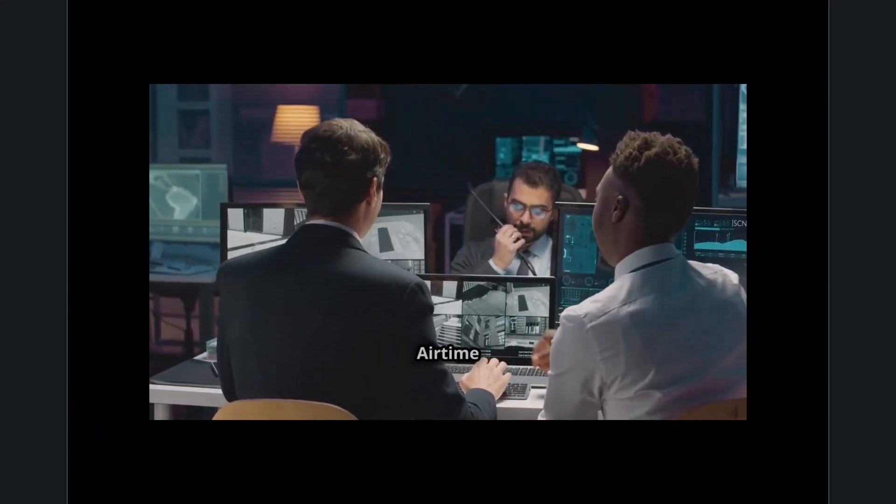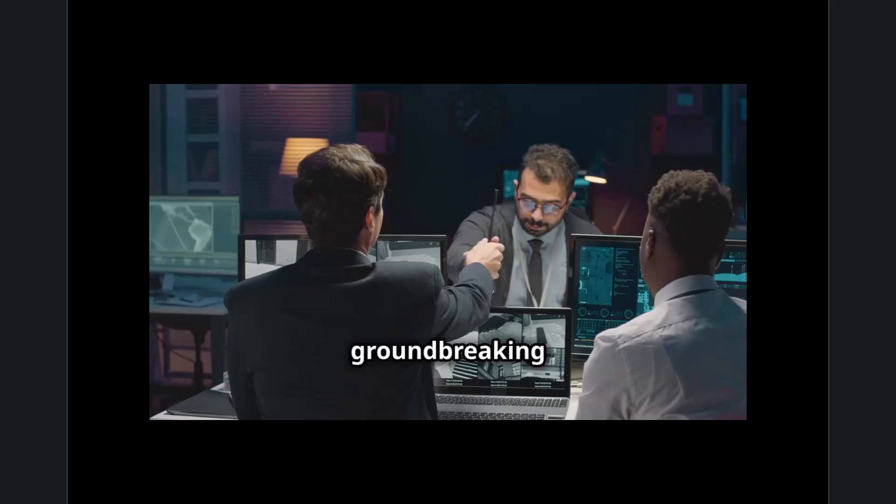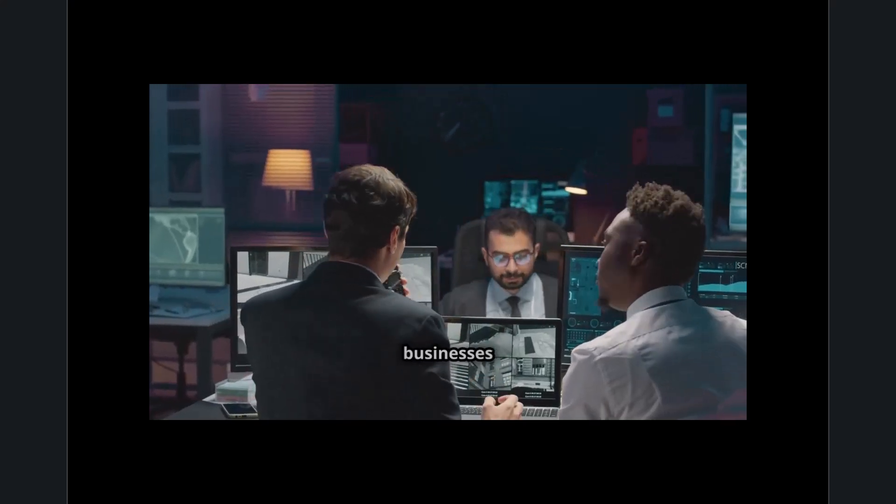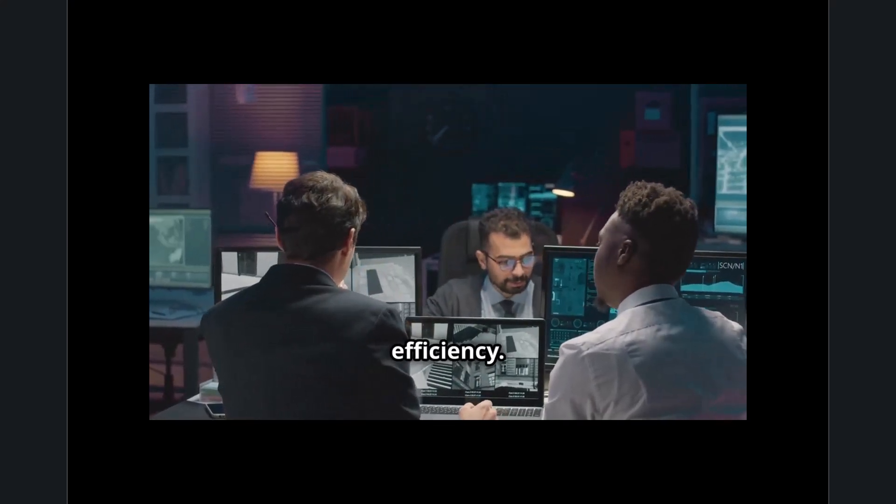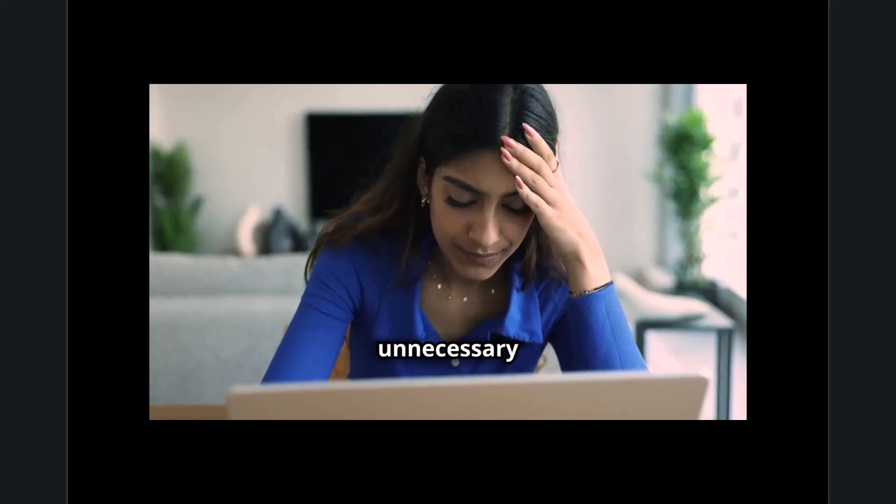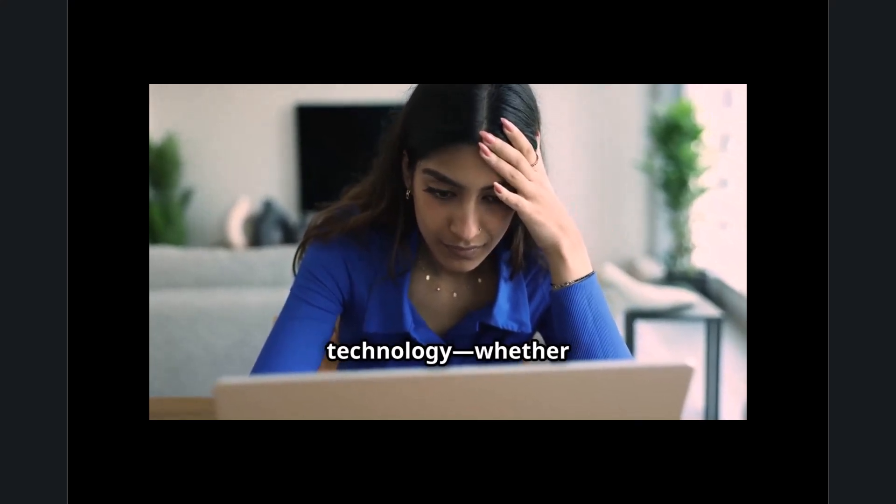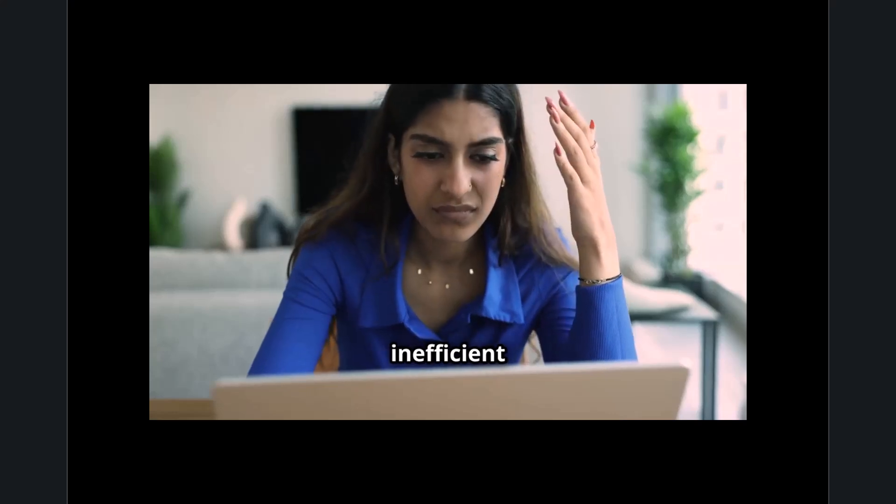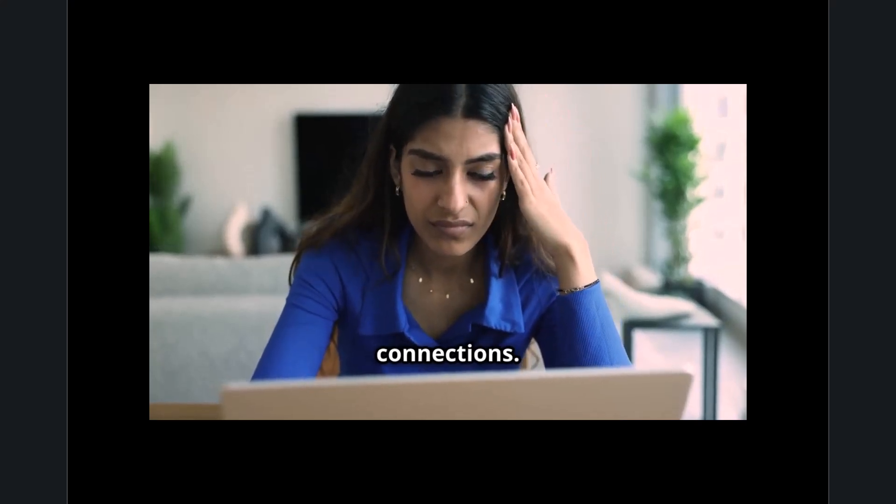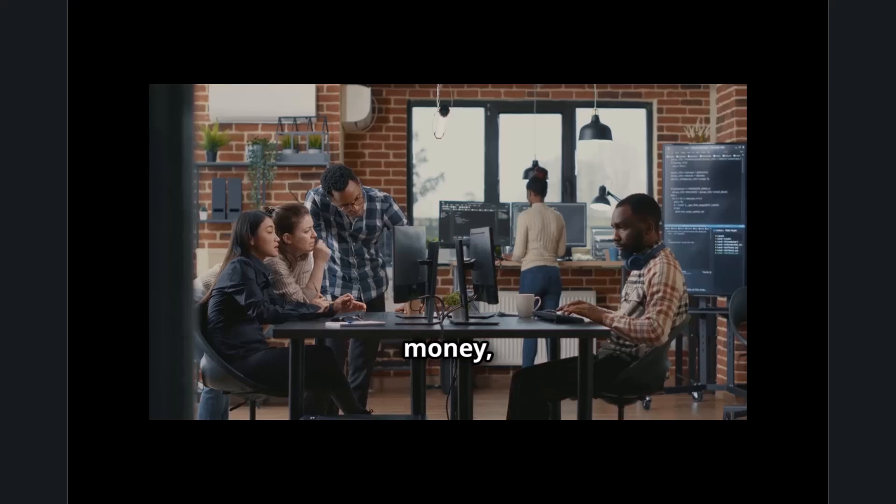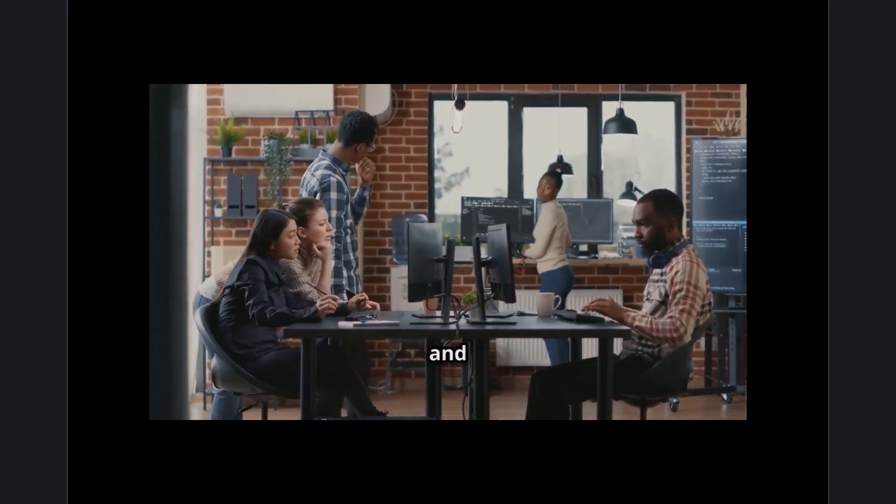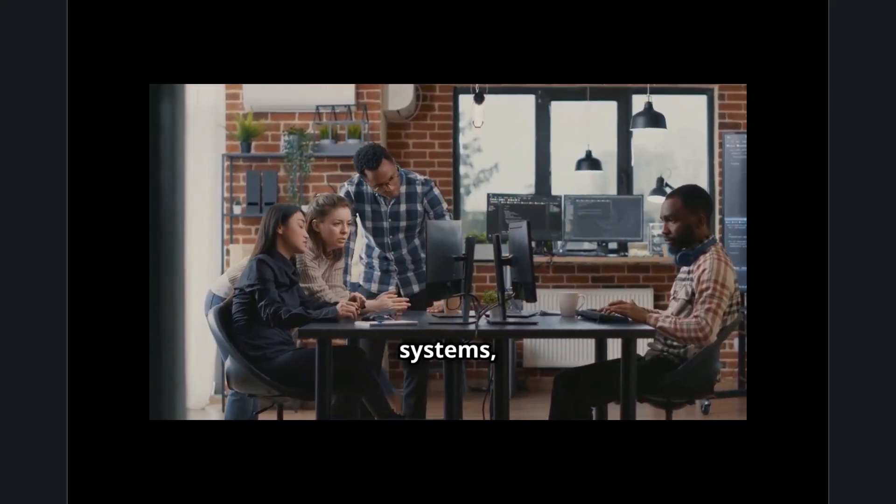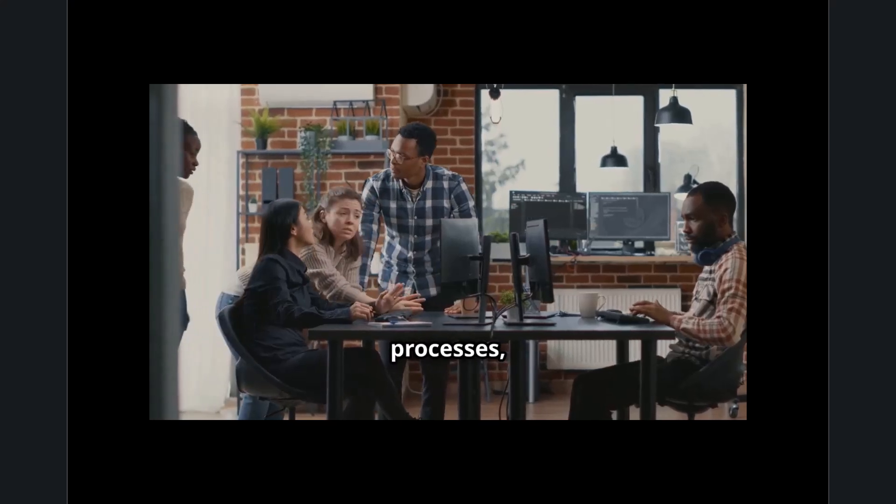The Technology Airtime TAT Movement is a groundbreaking shift in how people and businesses approach digital efficiency. It emphasizes reducing unnecessary time spent waiting on technology, whether it's a slow-loading application, inefficient software, or lagging network connections. In a world where time is money, the TAT movement is pushing companies and developers to optimize systems, streamline digital processes, and create software that maximizes productivity while minimizing delays.